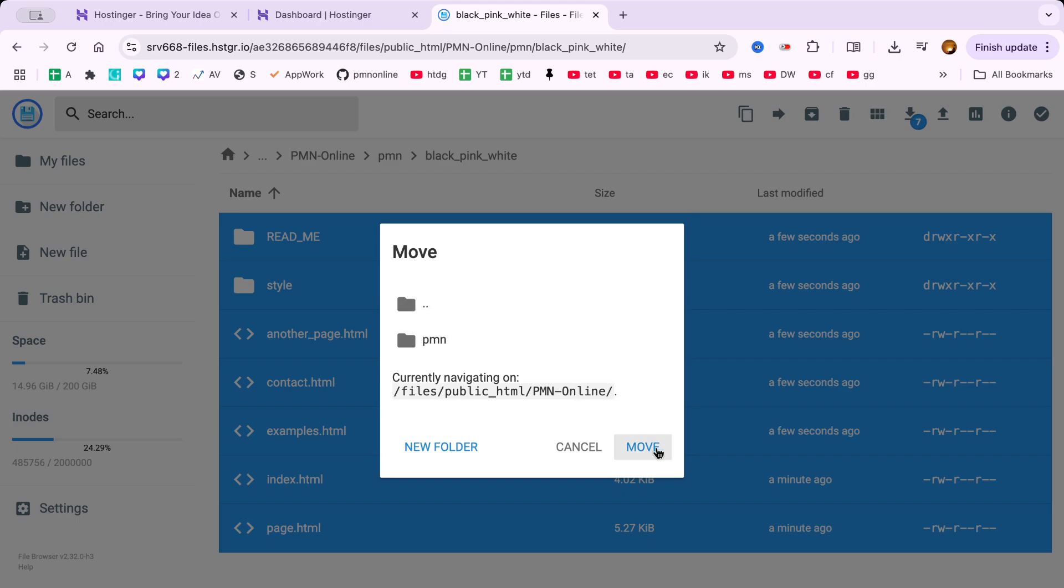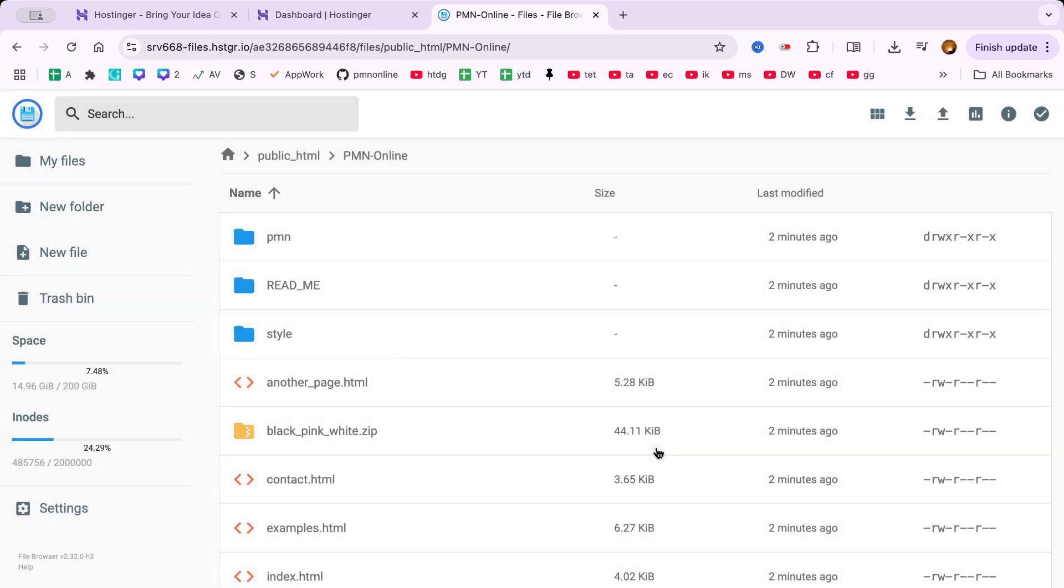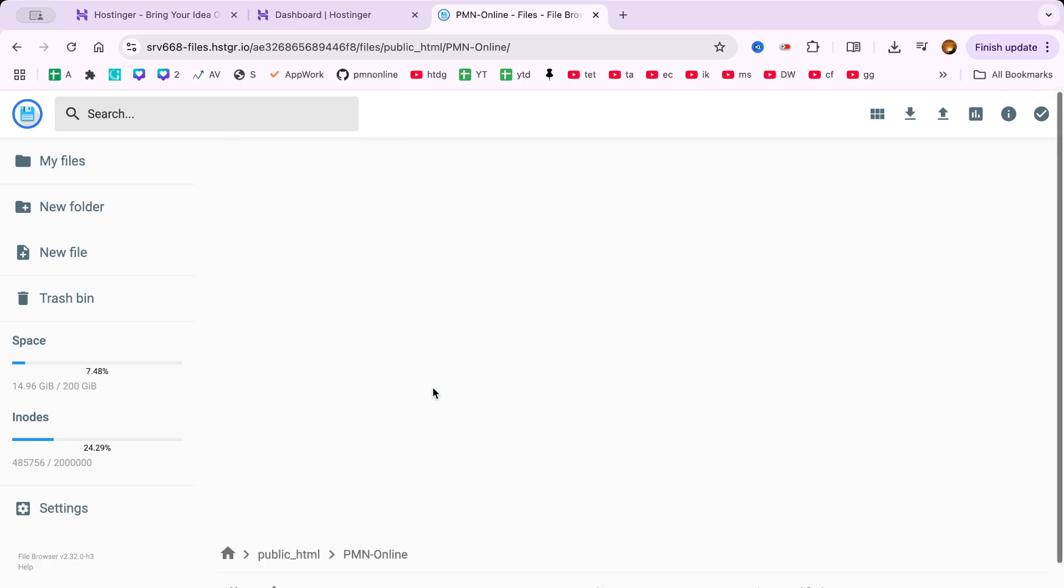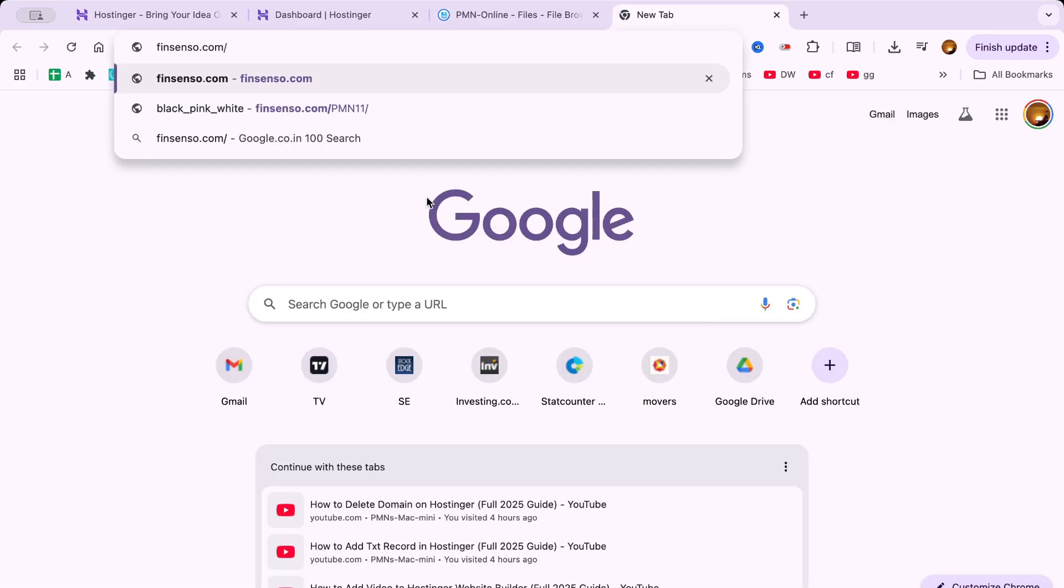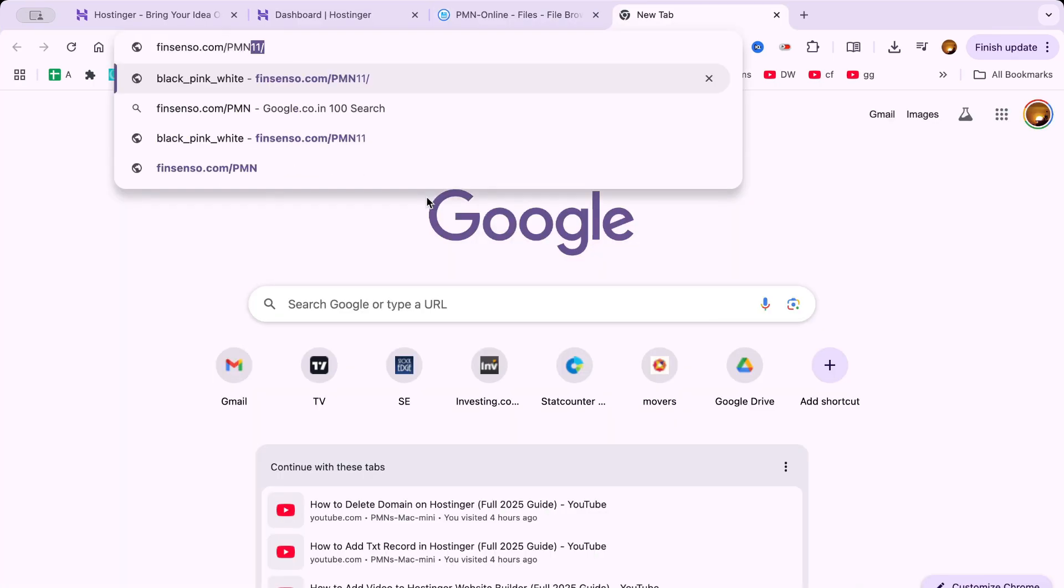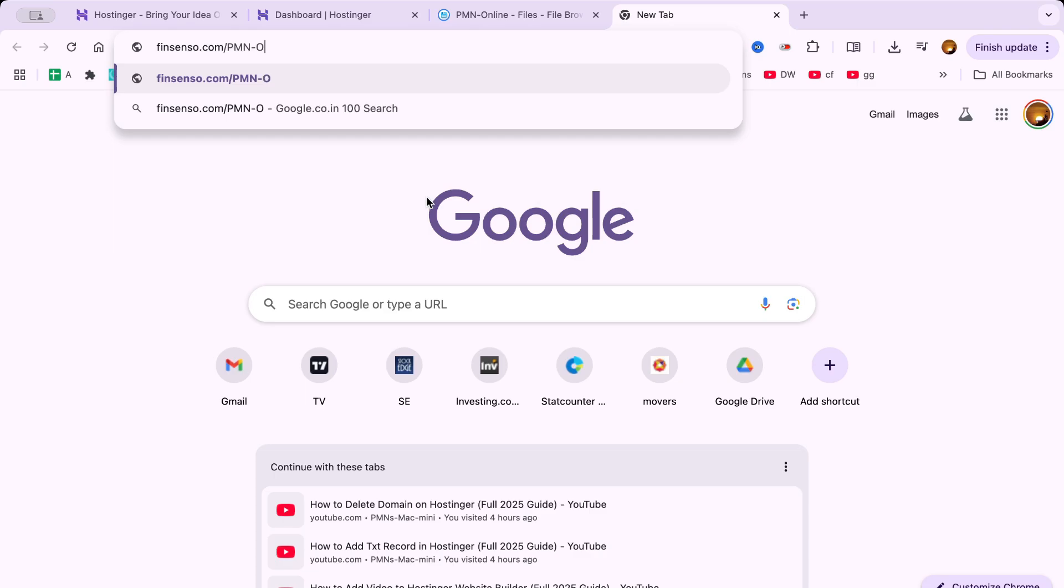At this point, your HTML website is fully uploaded to Hostinger. If I now visit the domain where I uploaded it, you'll see the live website in action.